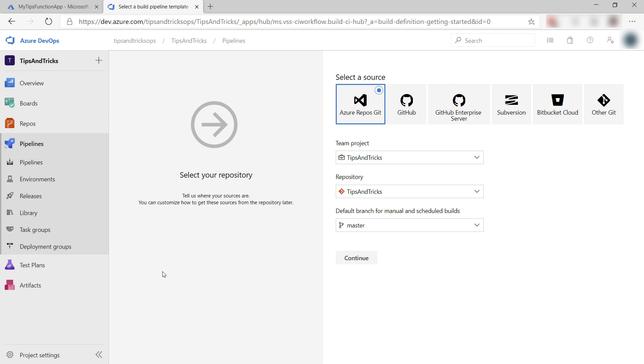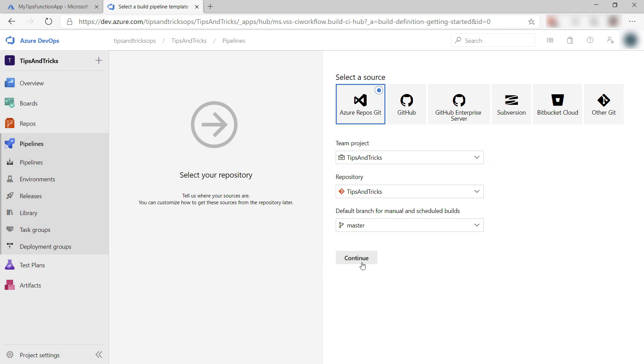I've committed my code in Azure Repos, which is Azure DevOps Git repository, and that is this repo and branch. Let's continue.